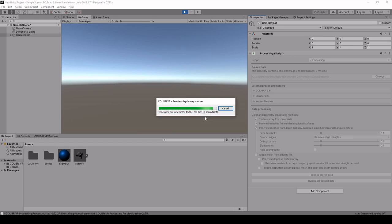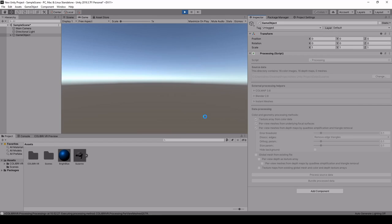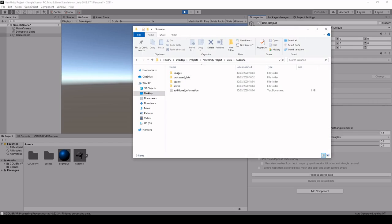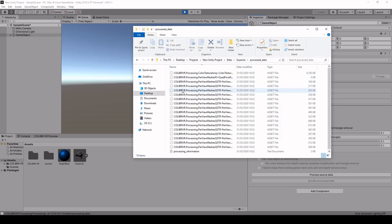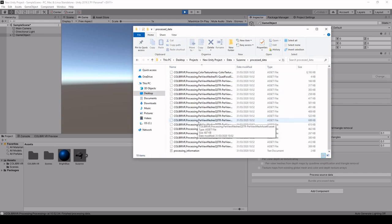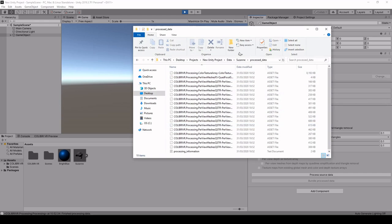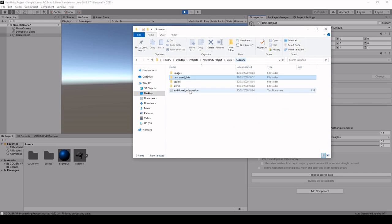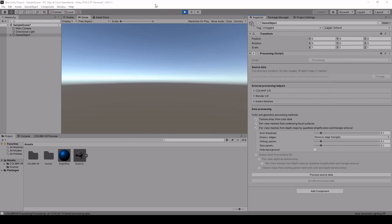So we just wait for this to finish. And we see that this has created a processed data folder. We can now exit play mode.